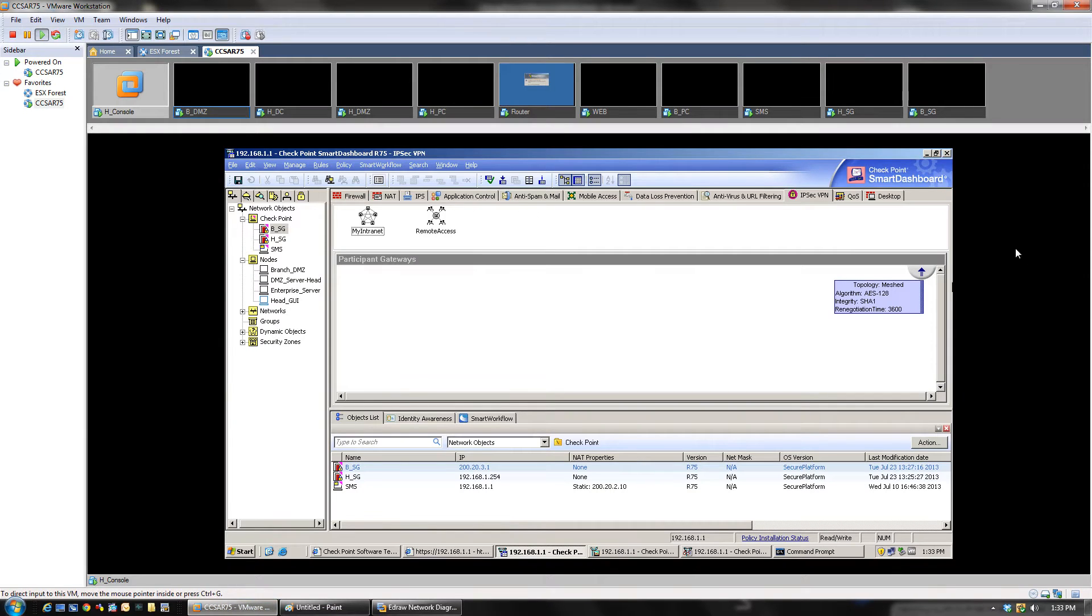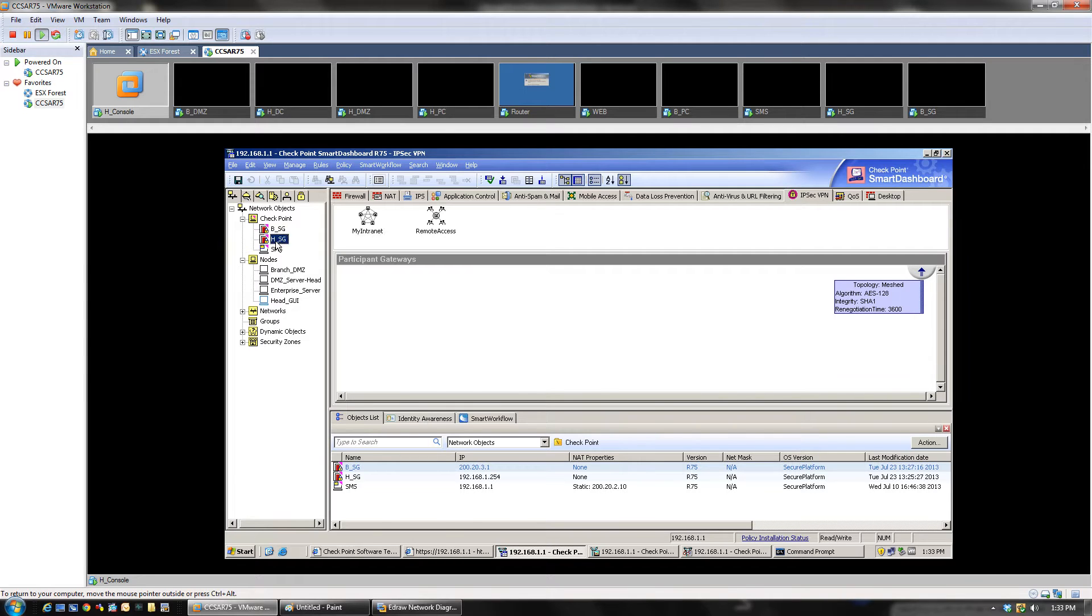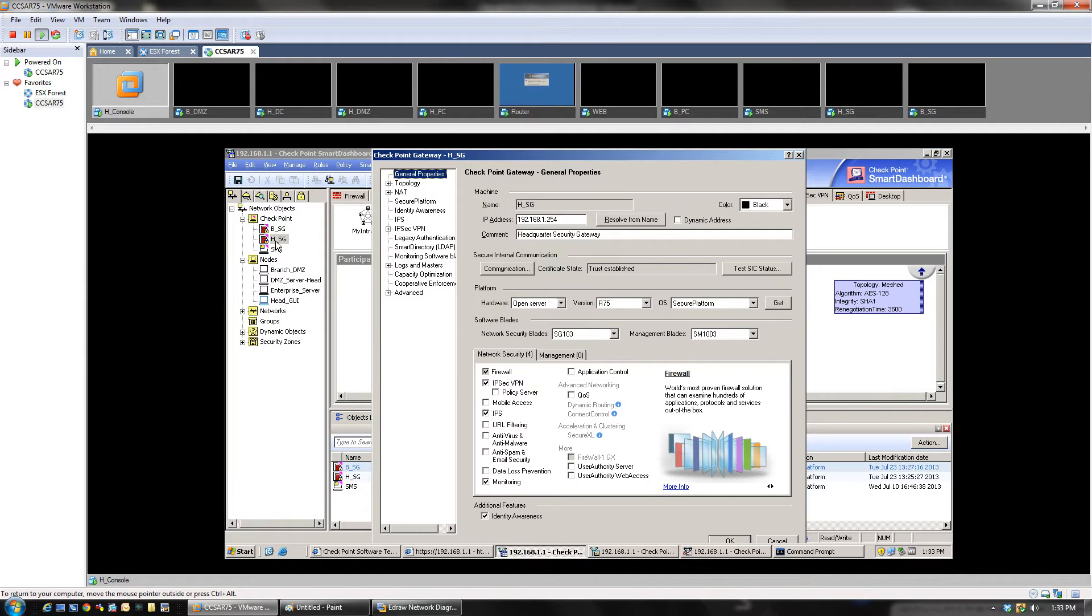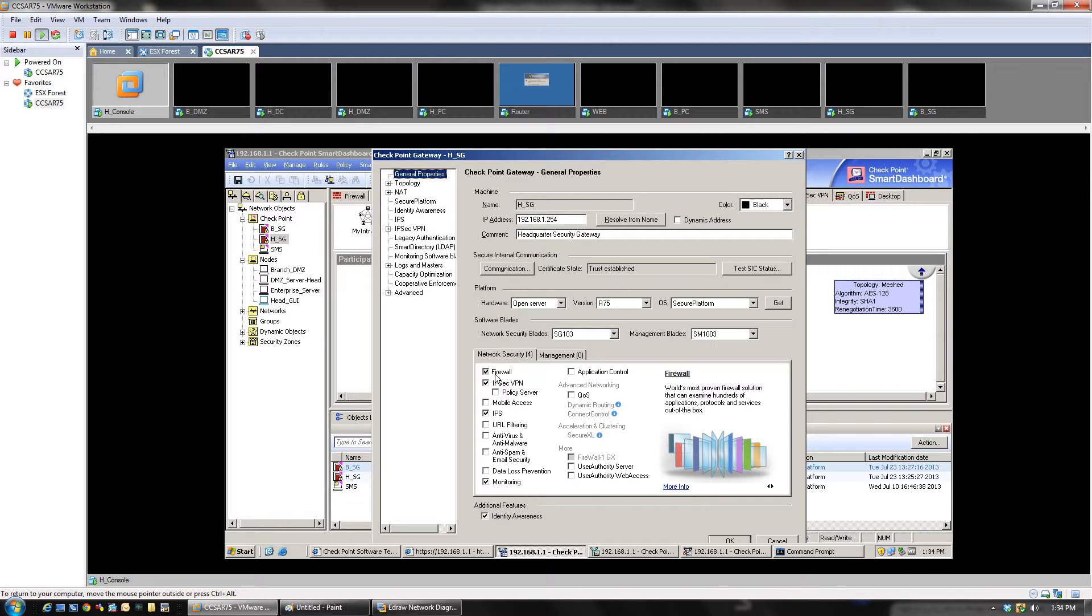Let me go back to the console and show you a couple of things. First, you double-click on the respective security gateway and you have to make sure that the IPSec VPN blade is checked on both. If you do not check this, you cannot create the site-to-site VPN. This is a must.